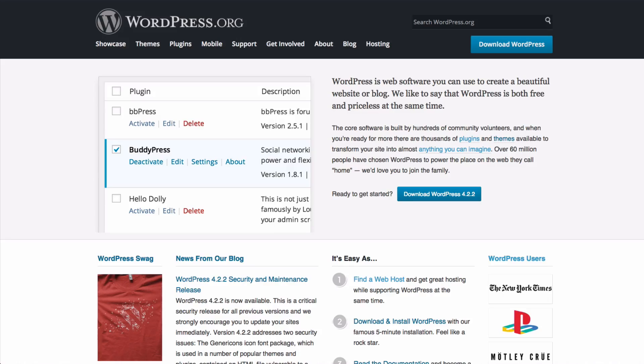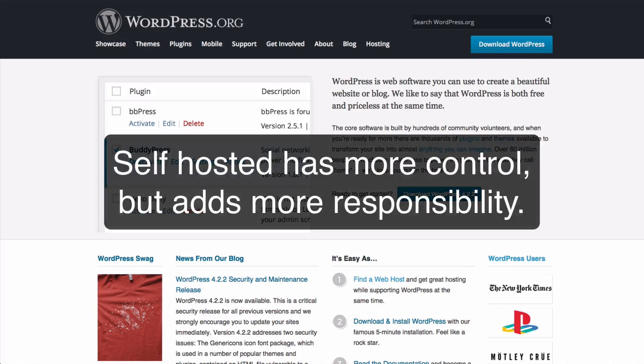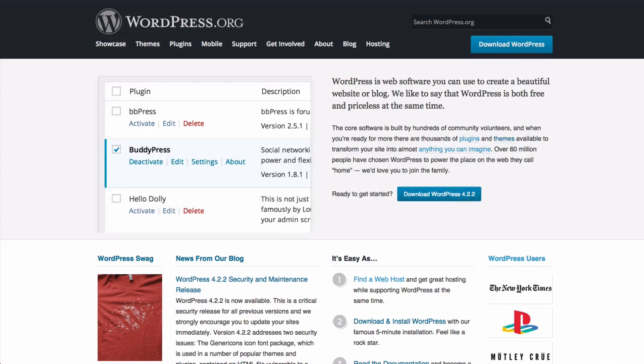So with more control comes more responsibility. With using a self-hosted version of WordPress, you can change literally anything on your site, but you do also need to make sure you keep your site well maintained.